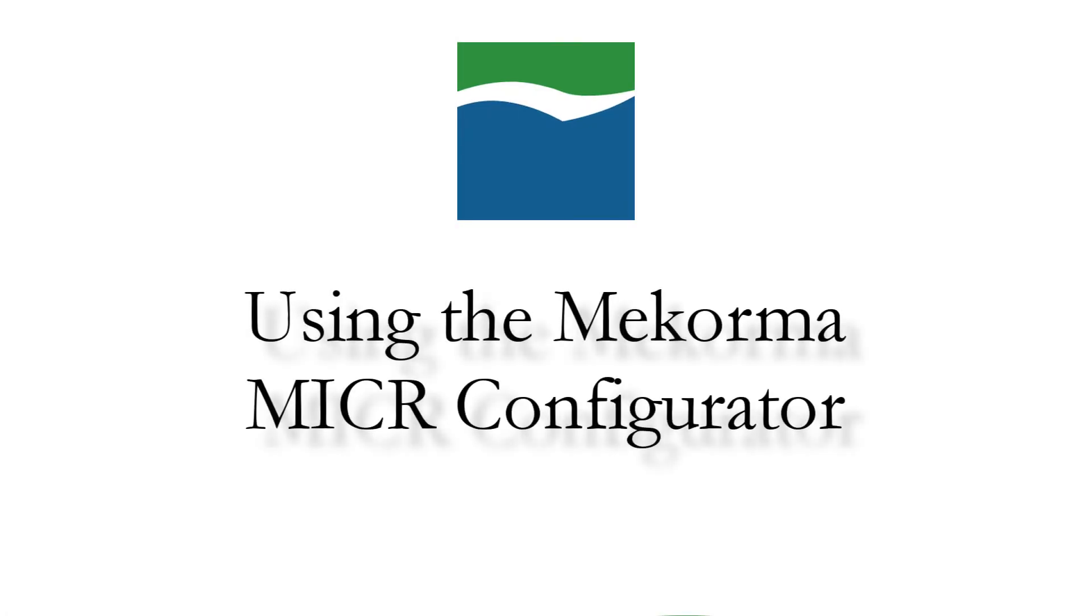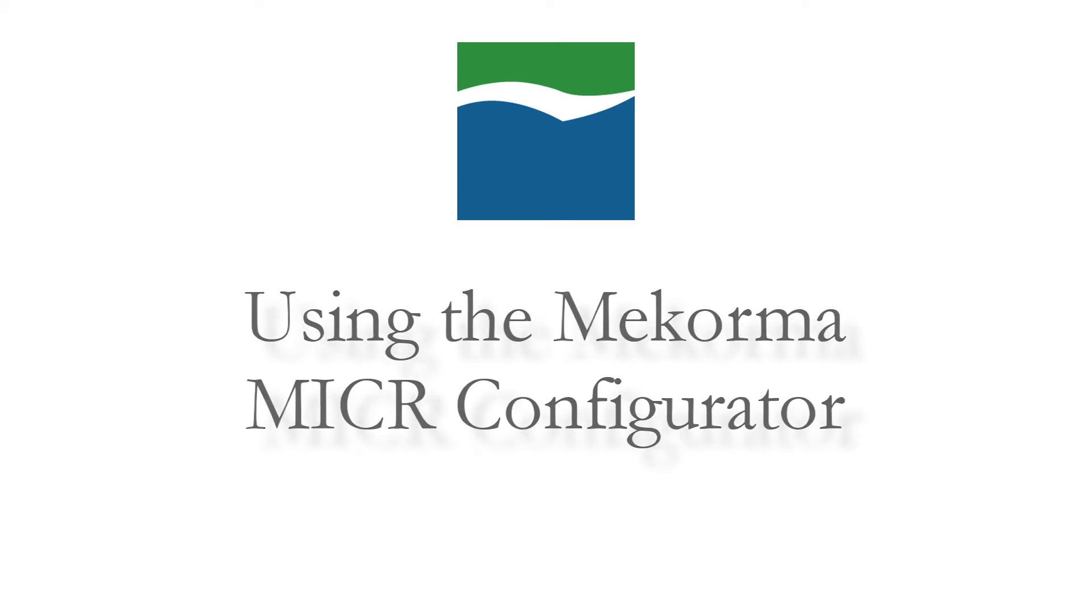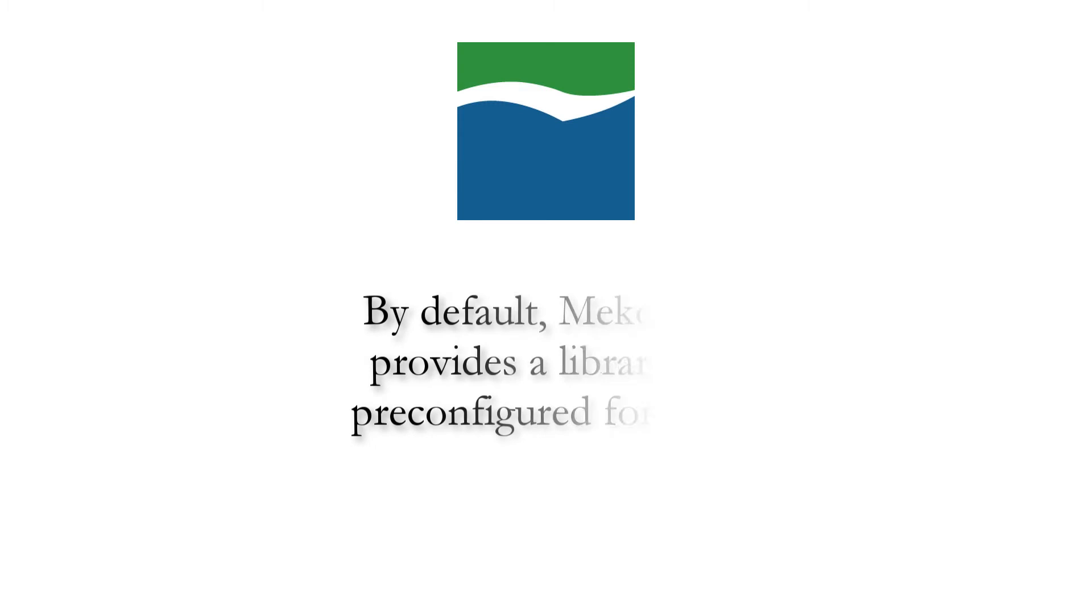Hey Mekorma users, my name is Sam and today we're going to go over how to use the Mekorma Micro Configurator to customize and edit check stubs. Mekorma provides an extensive library of default formats to choose from and they can all be formatted according to your needs.